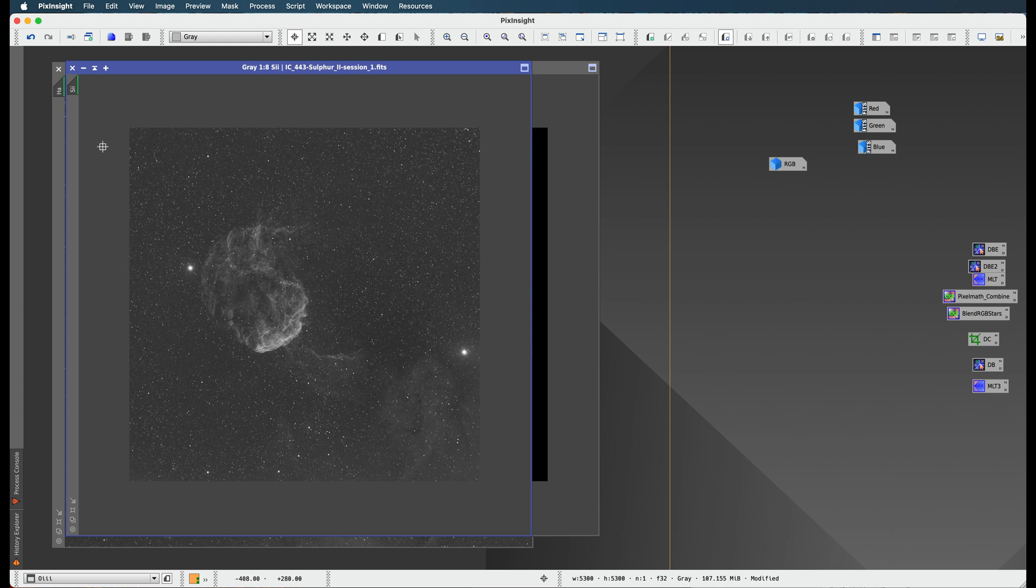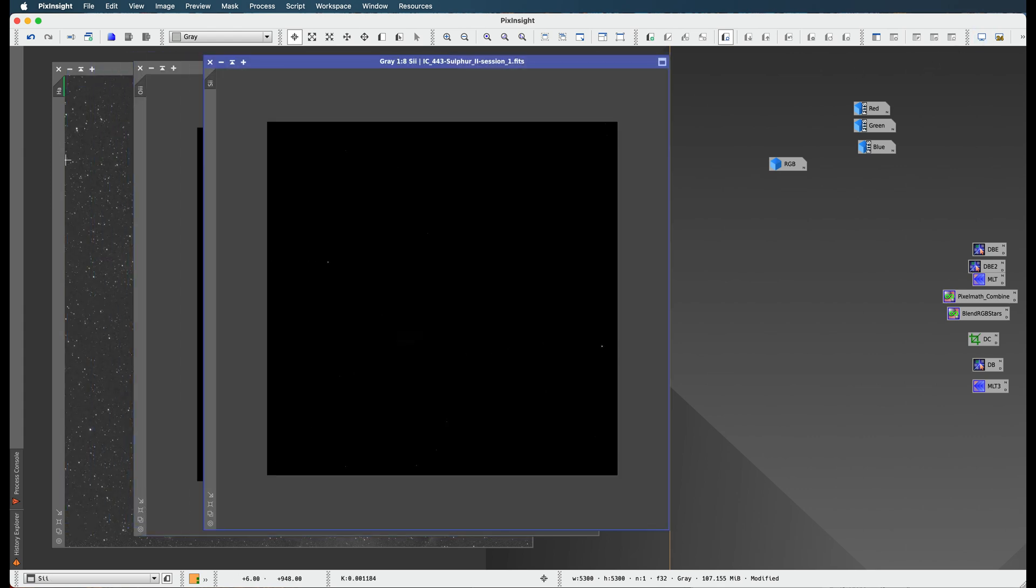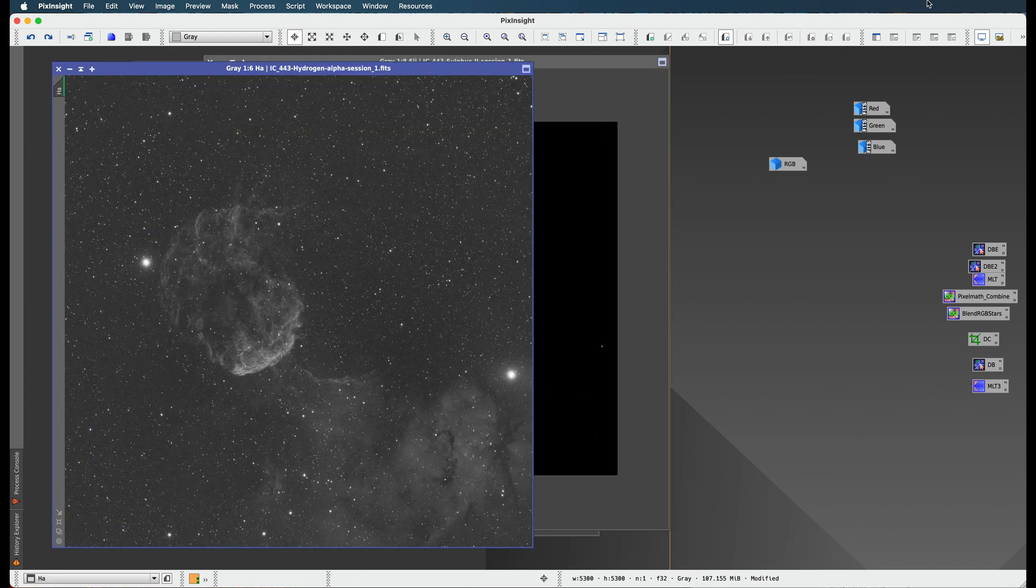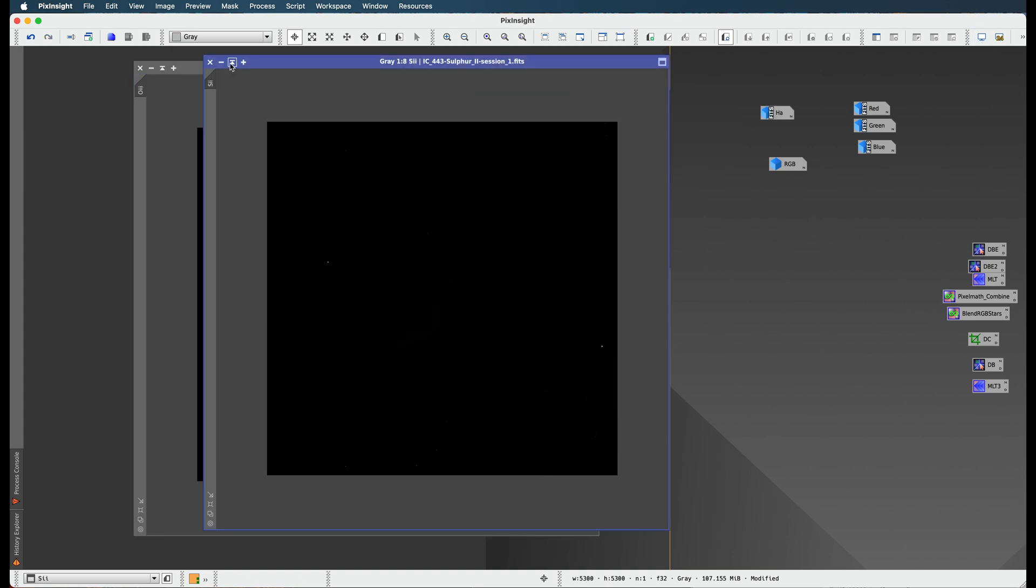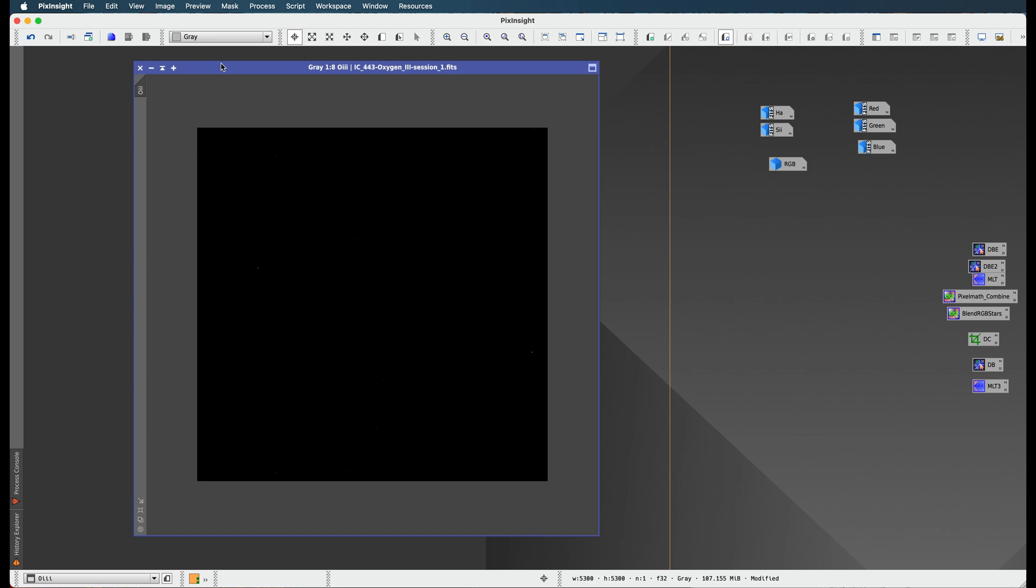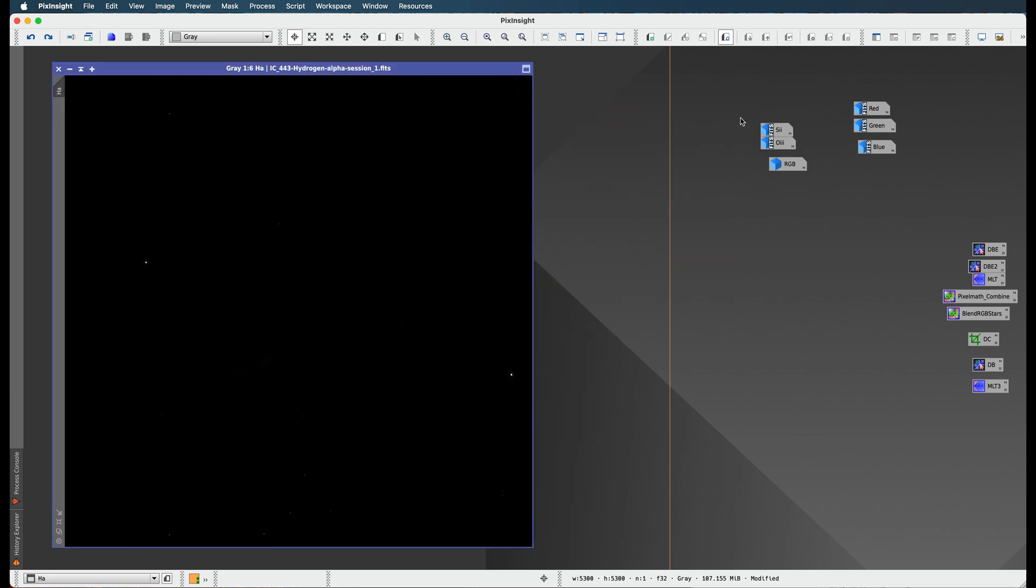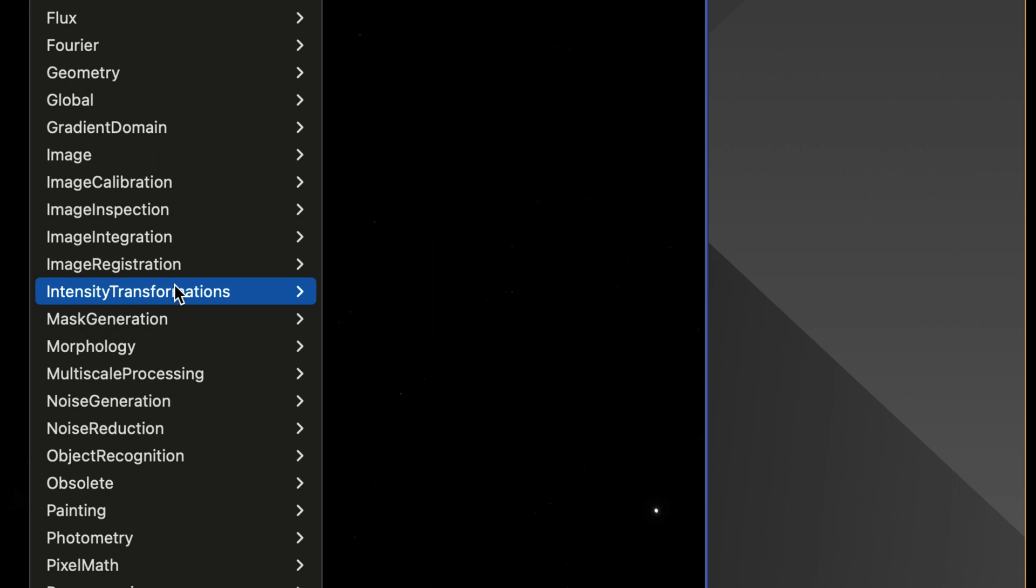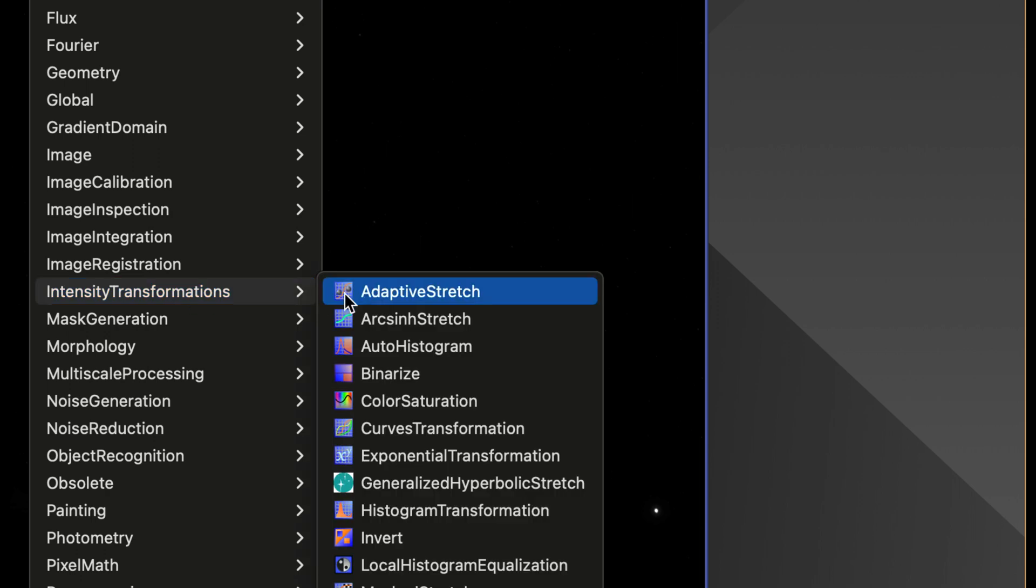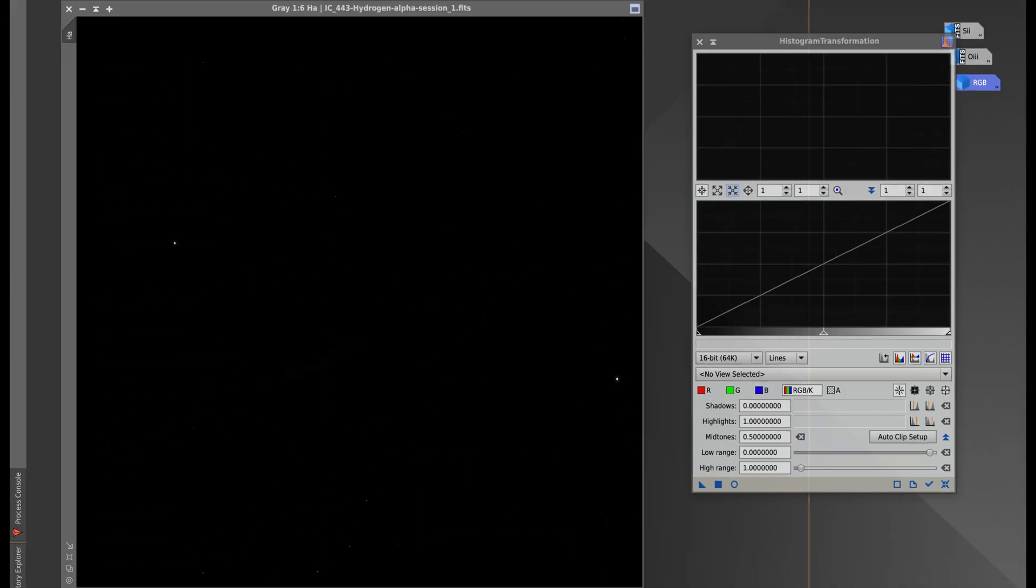I'm going to take all of these images off of their previews from the screen transfer function. We're going to develop them so they no longer need the screen transfer function. This is the transformation that makes them go from linear to non-linear. Let's start here with histogram transformation.